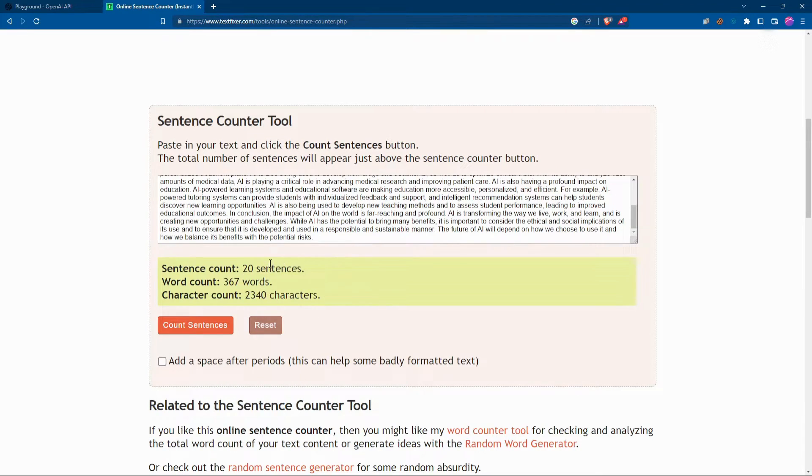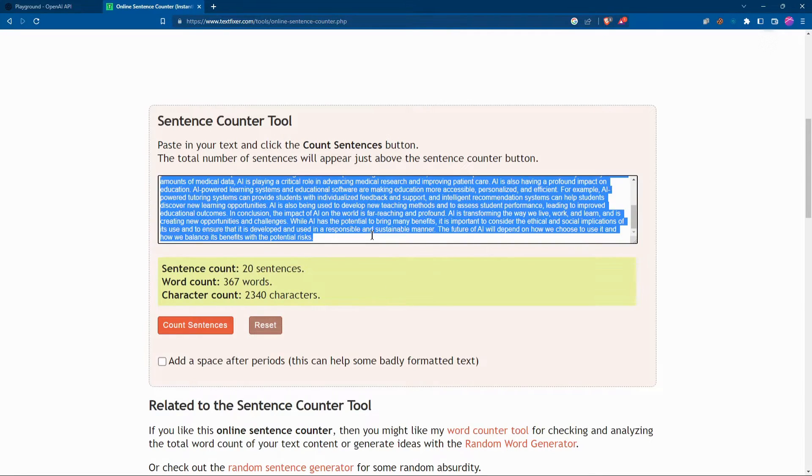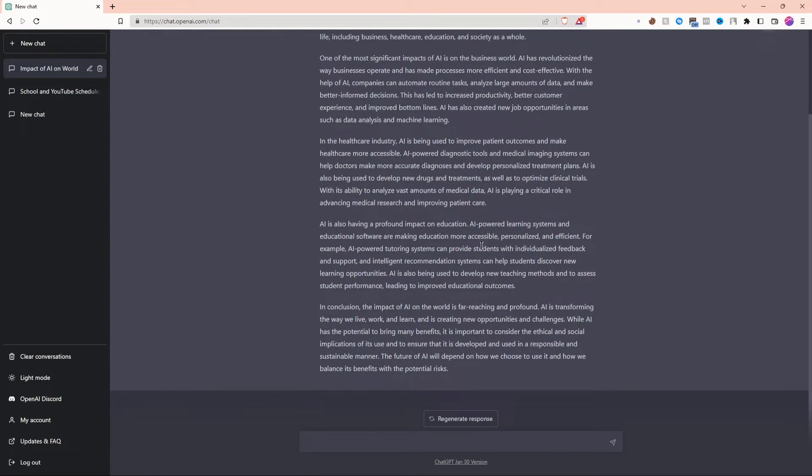On the other hand, ChatGPT+ delivered 20 sentences, 367 words, and 2,340 characters. ChatGPT+ did definitely deliver more.